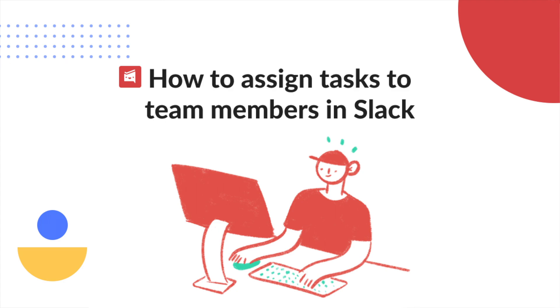Hi and welcome! In this video I'm going to show you how to assign a task to your team member in Slack.